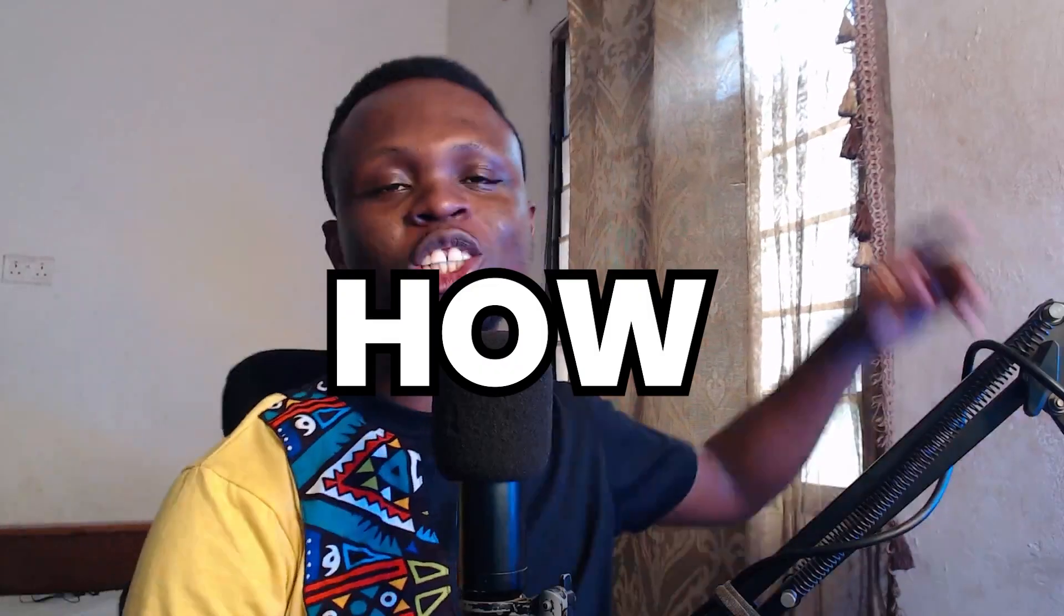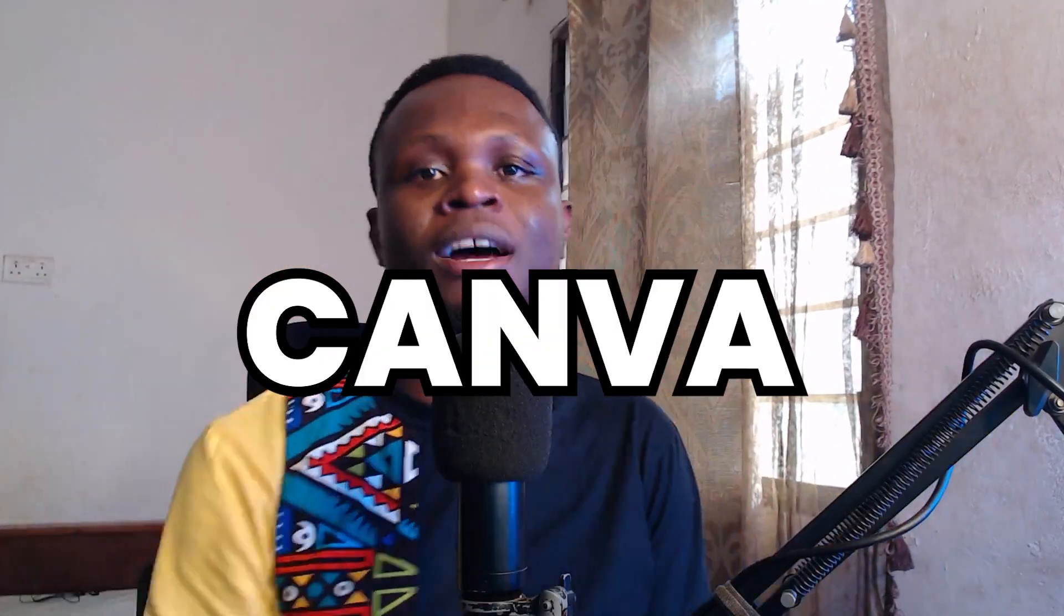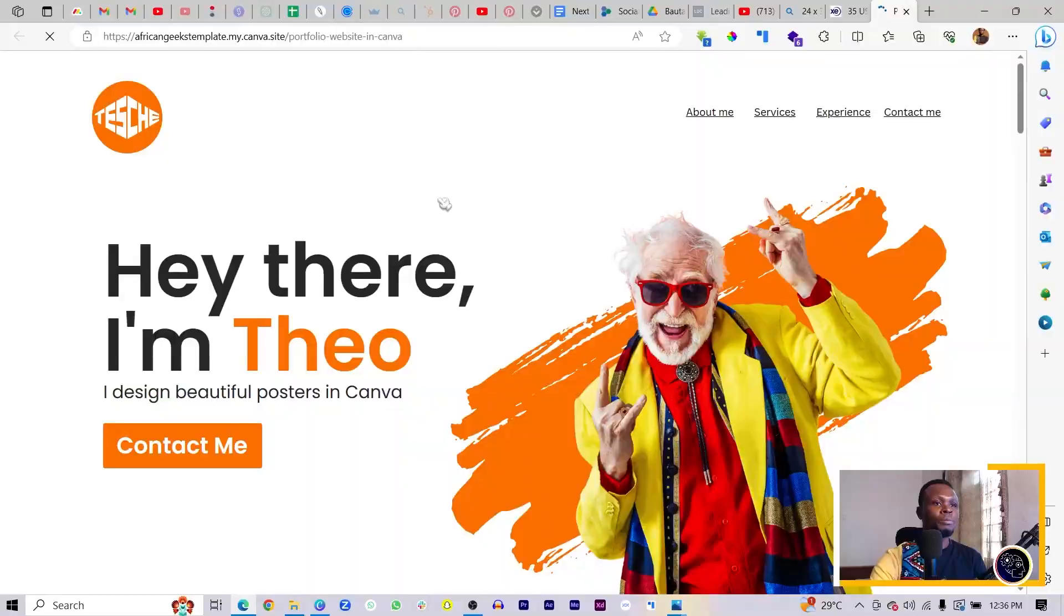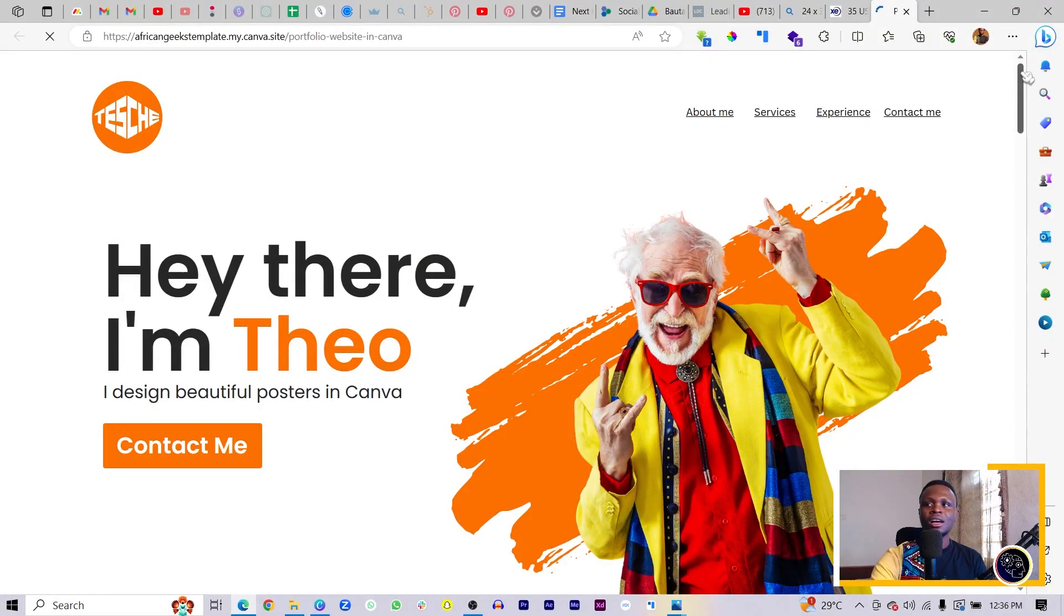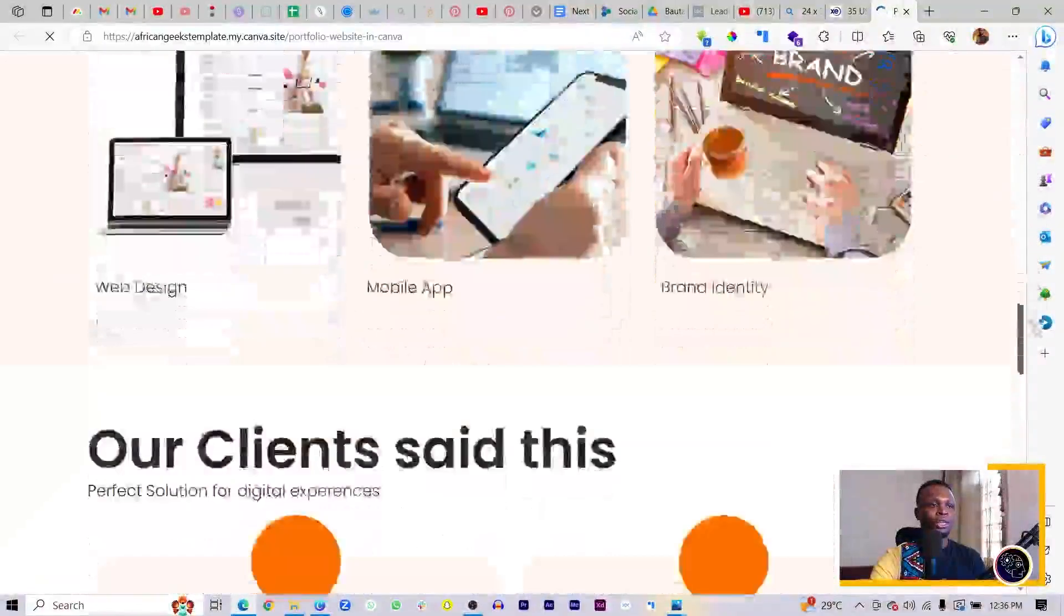Hey everyone, in this video I'm going to be teaching you how you can add a form to your Canva website. If you're new to this channel, stay to the end because I have a free gift for you - a portfolio website template you can edit in Canva and use to attract interesting clients. Let's dive straight into it and get started.